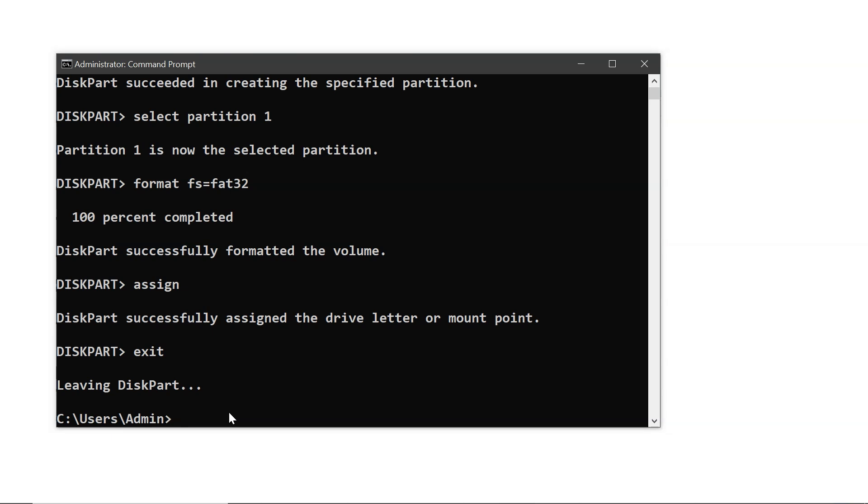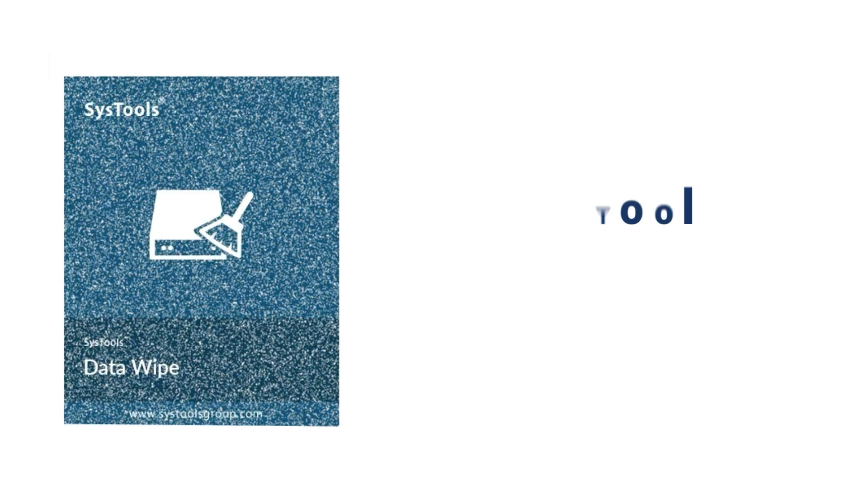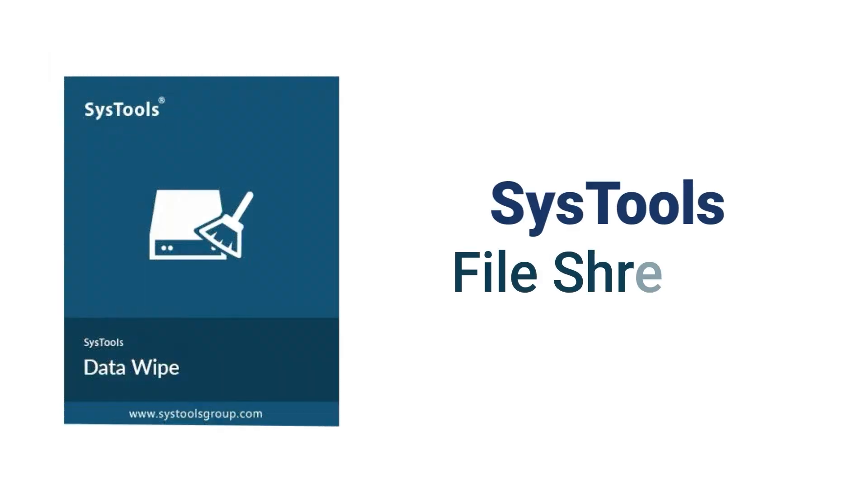These methods work but are slow, and the data can still be recovered with recovery software. To ensure complete and secure data erasure, you can use SysTools File Shredder software.